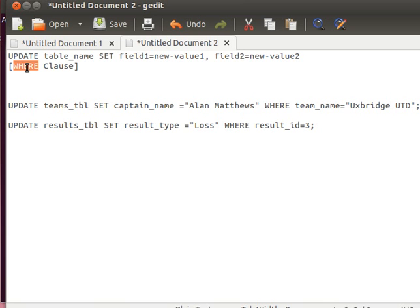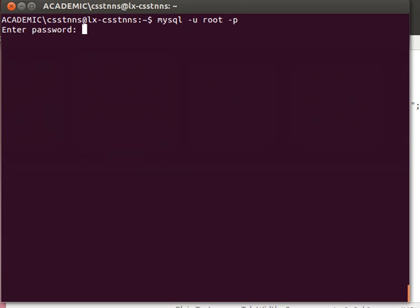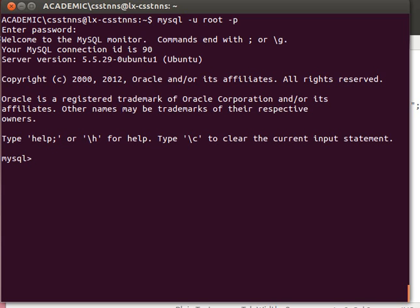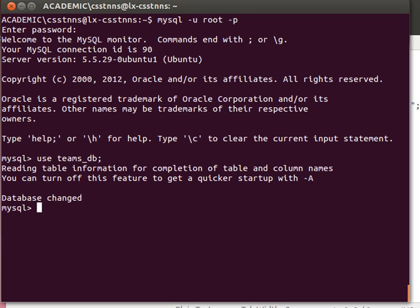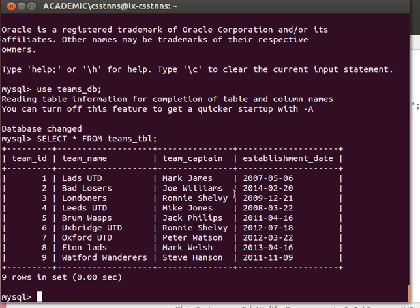Let's connect again to our MySQL server and use the teams database that we created before. For the teams table, if I show everything from the teams table, you can just select star from teams table. These are my teams.